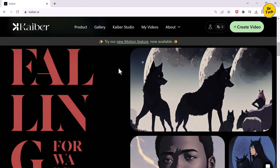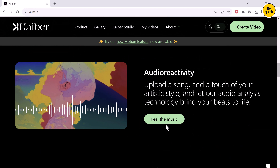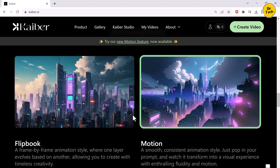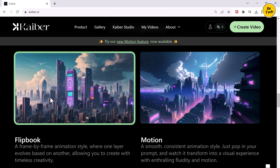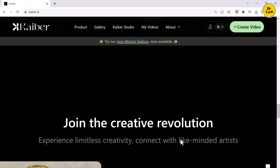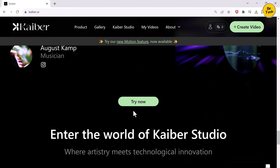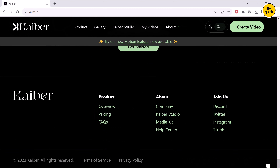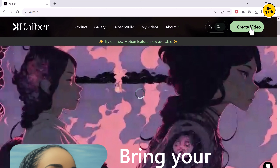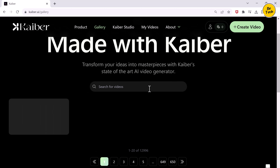Now let me show you how you can turn your images into AI videos using Kaiber.ai. Once you are on the website, you can log in using your Google account and then start creating. All you have to do is begin with an image — and I am going to start with my own picture. Then just click on continue to prompt, and over here you type out exactly what you would like your video to do.